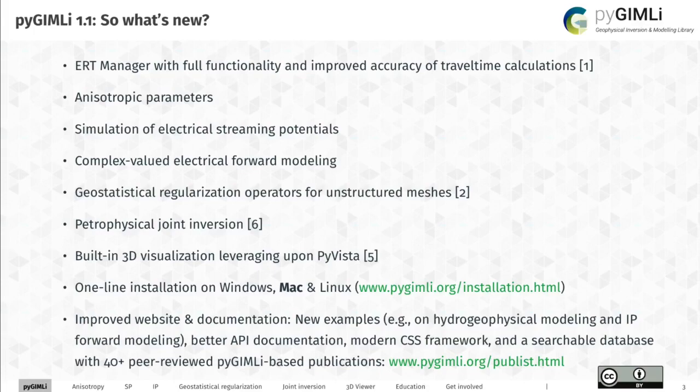We're still building some binary packages, but if you try it tomorrow I promise it will work on Windows, Mac, and Linux. The website has also been improved with a lot of new examples and a searchable database of peer-reviewed publications that use PyGimli.